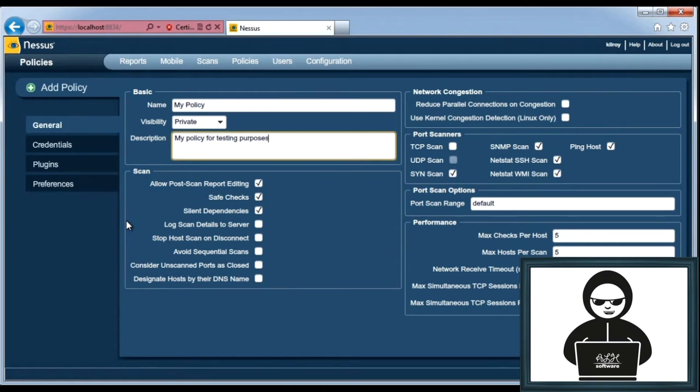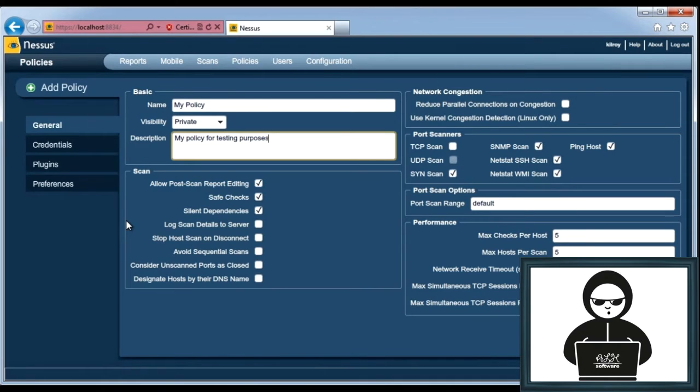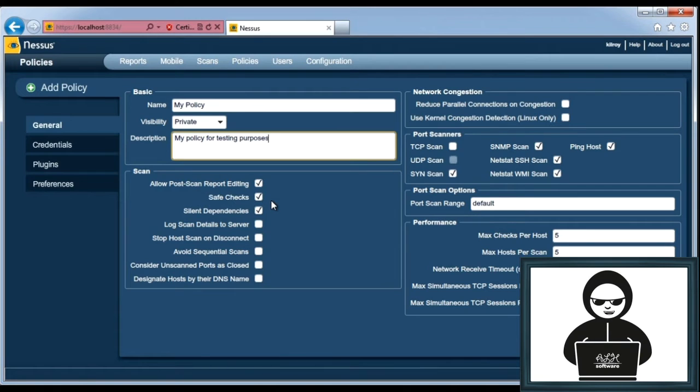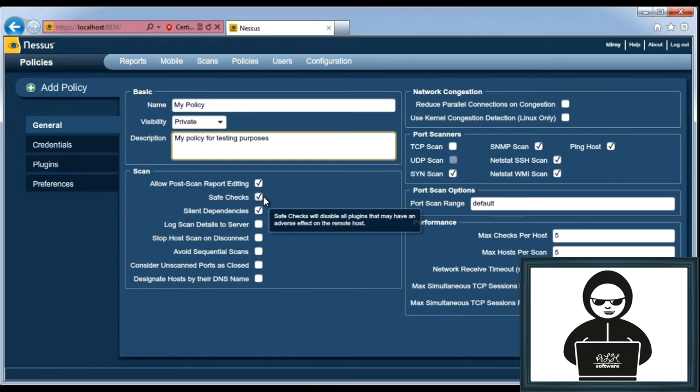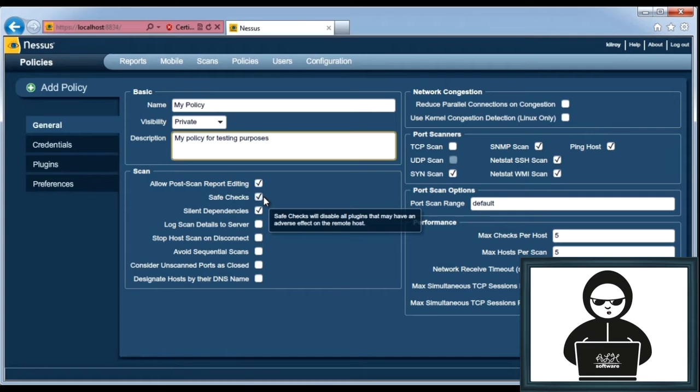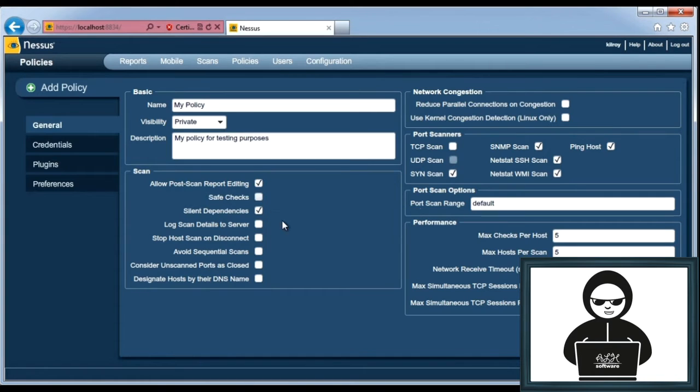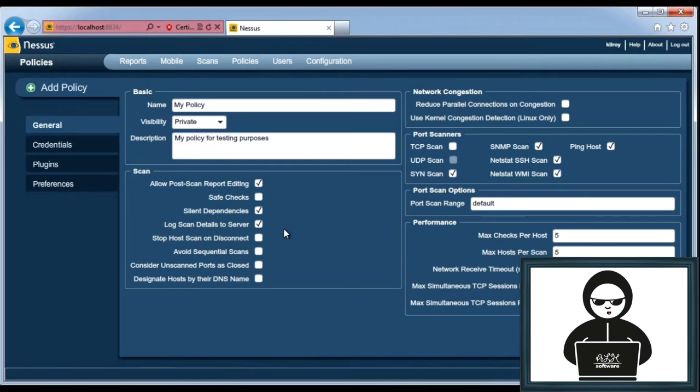So you can see the different types of settings here under just the General tab. For scanning, I want to do safe checks, which means I don't want to do anything that could potentially take a system down. If you were doing testing against a system where it didn't really much matter whether you knocked it over or not, you could uncheck this. Let's uncheck here.